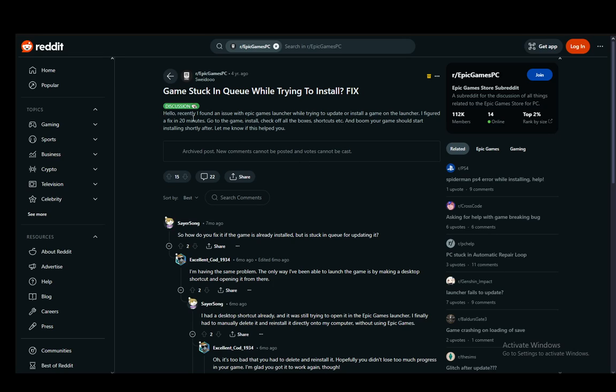As you can see, I'm on a Reddit post pertaining to this specific issue, and this person has figured out a fix. Now if your games are stuck in queue to be installed, what you need to do is go to the game, install it, and check off all the boxes.